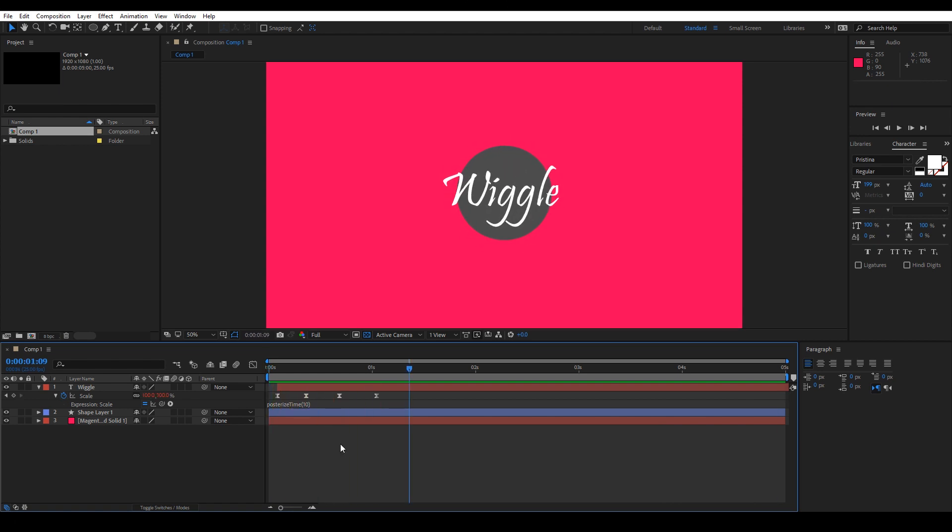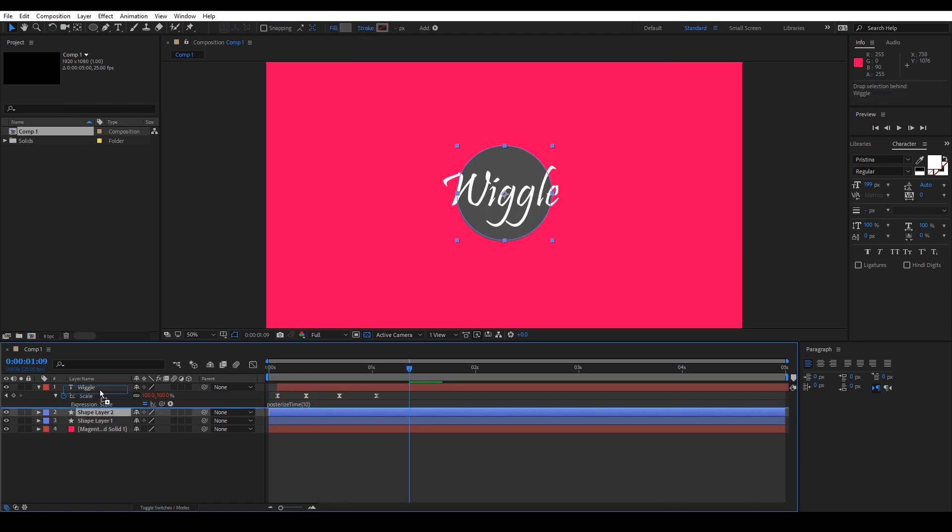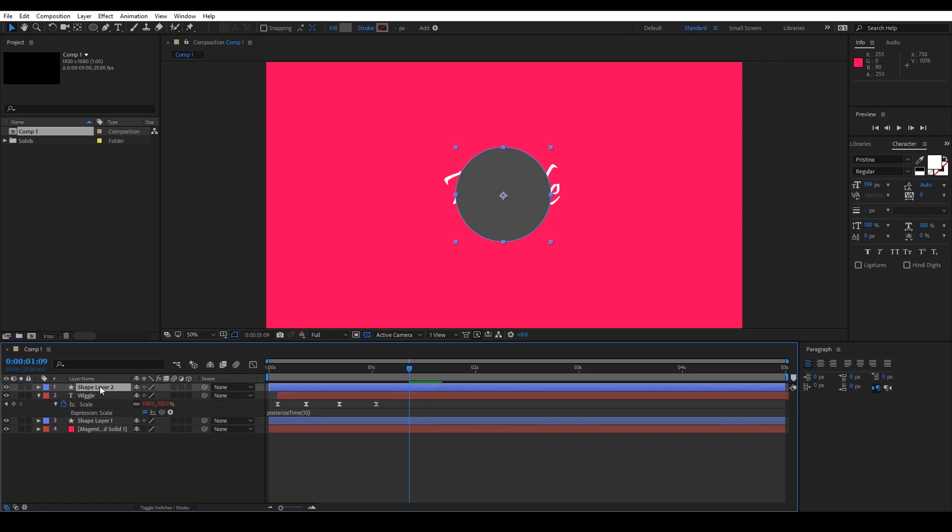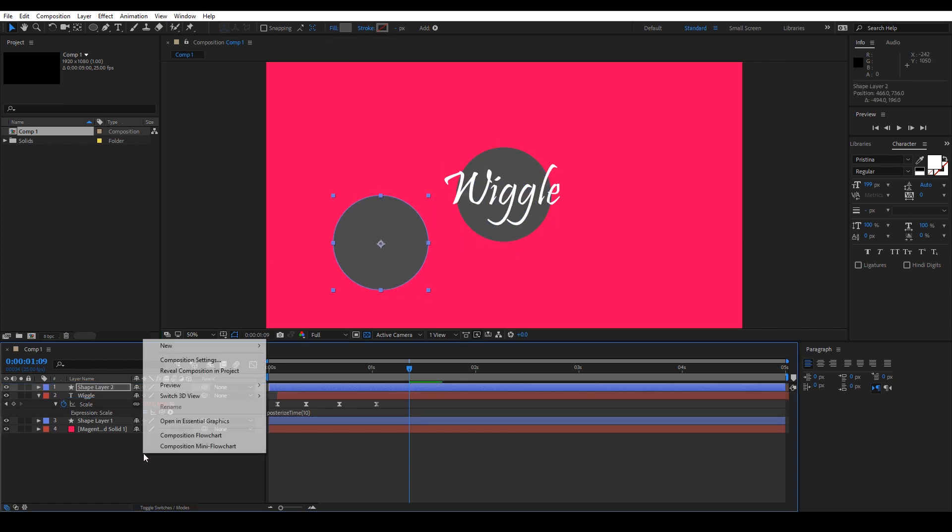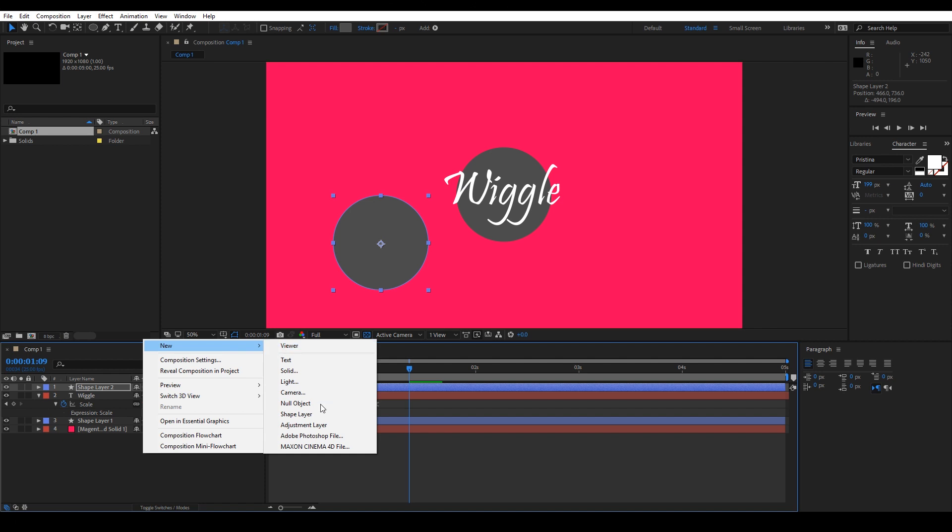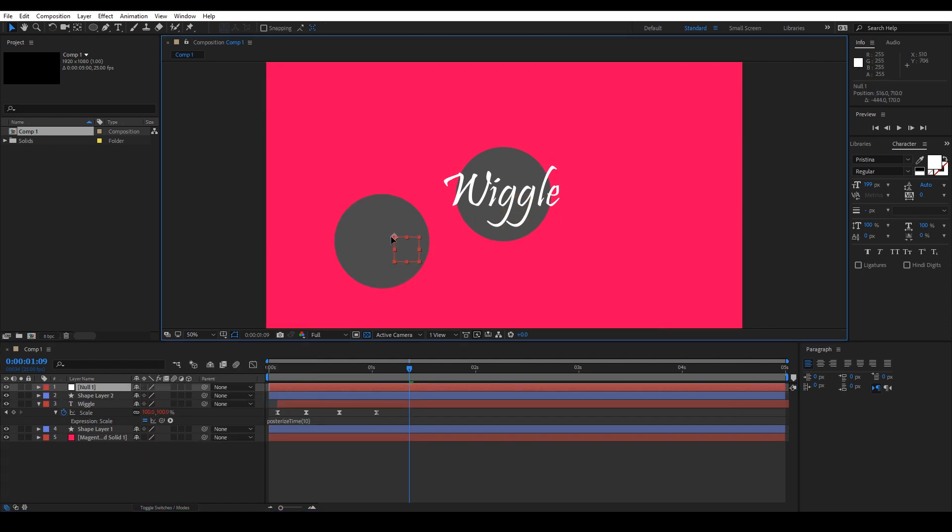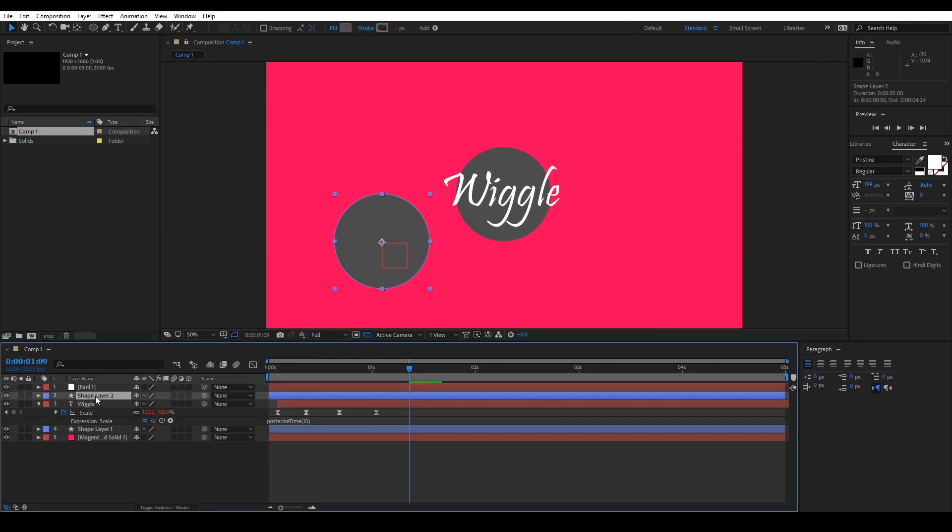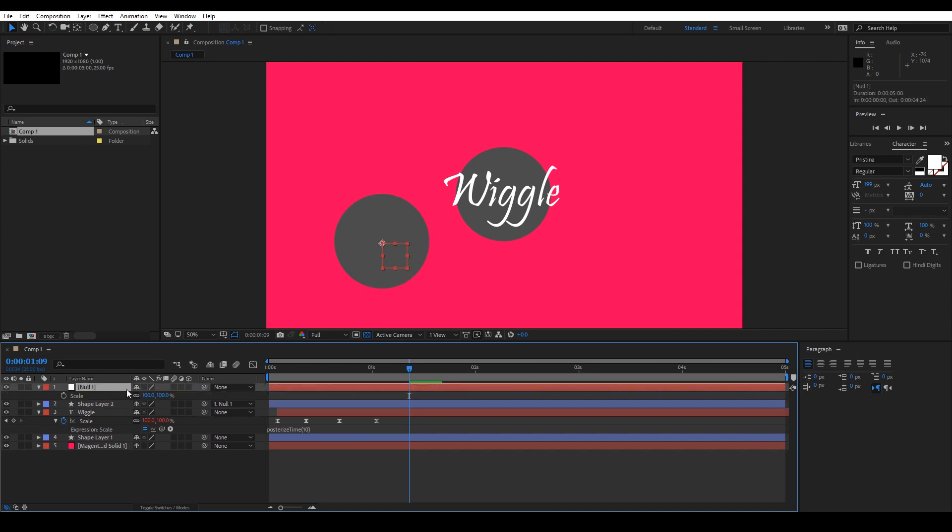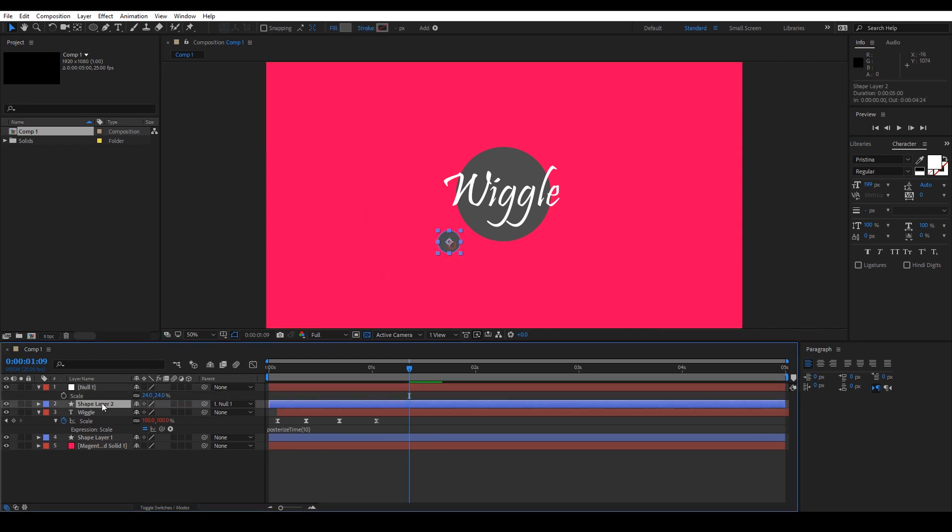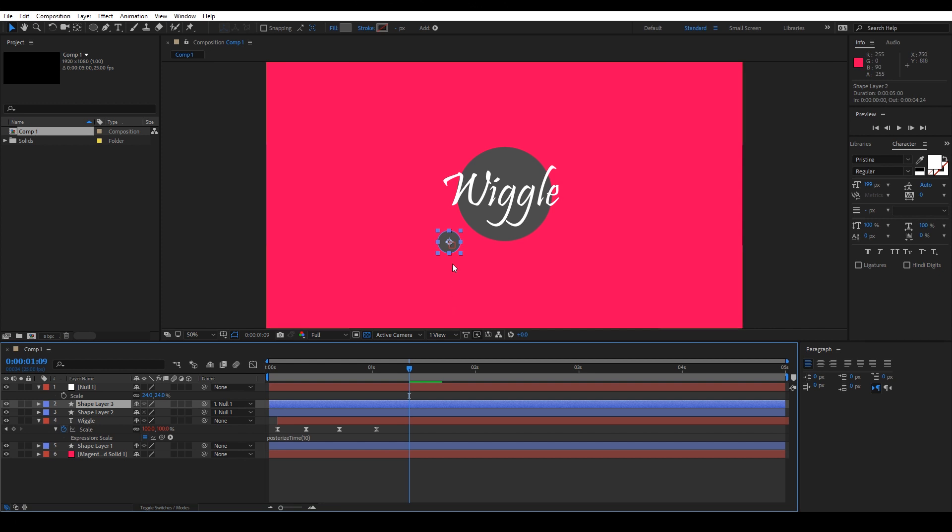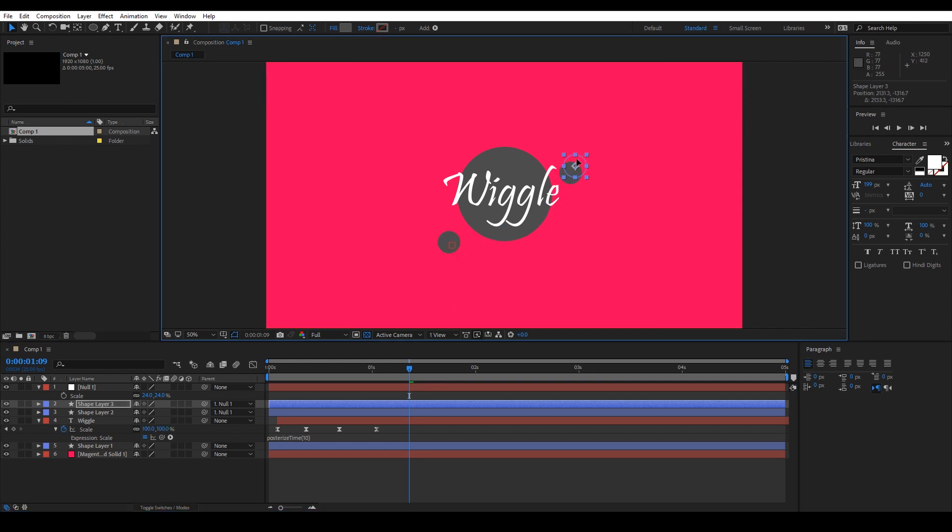Now we need to add the four small circles around the big one. So let's duplicate this by clicking on Ctrl D. To adjust the circle size, we need to add null and make it parent to the shape layer. Then scale it down and do more duplicates to get the final look.